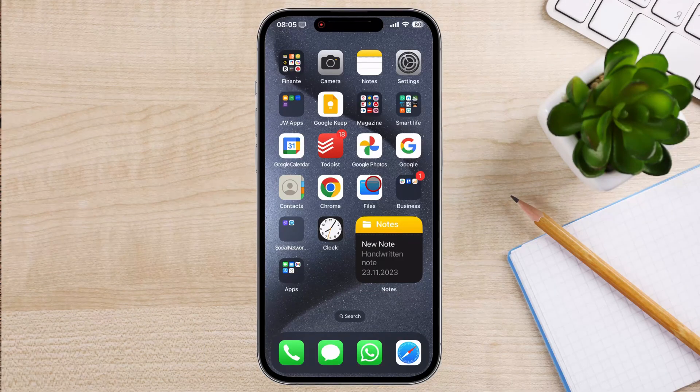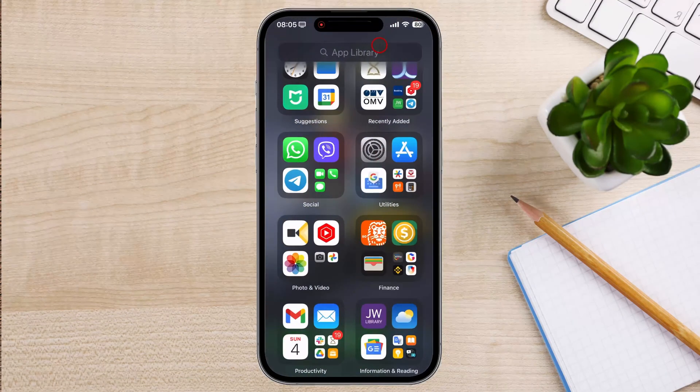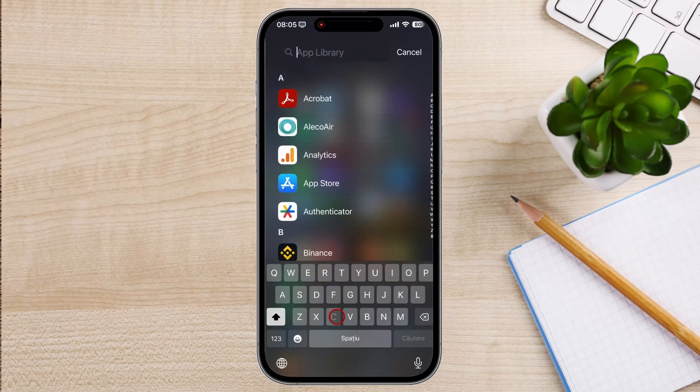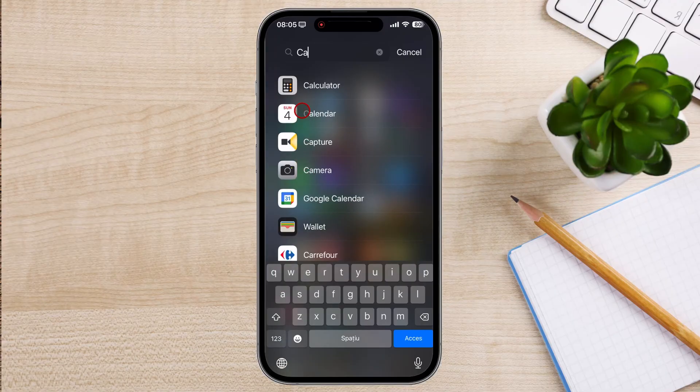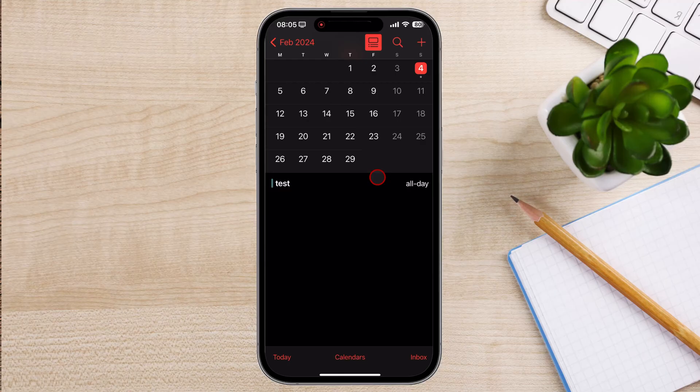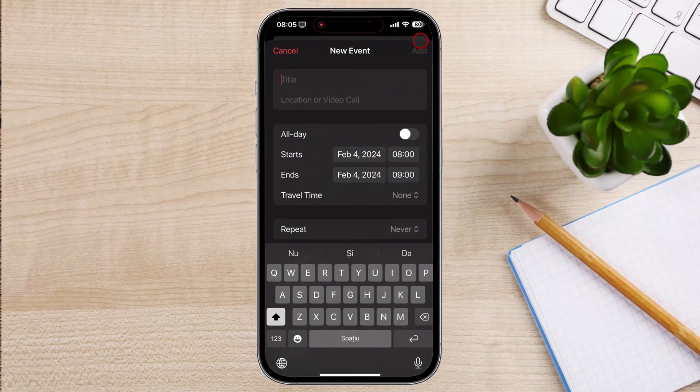To begin, unlock your iPhone and open the Calendar app. Ensure that you're signed in to the iCloud account or other calendar account you want to use for sending the invite. Tap on the plus button located in the top right corner of the screen. This will open a new event creation window.